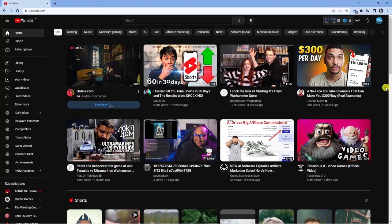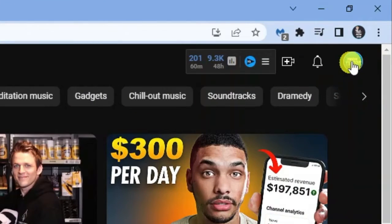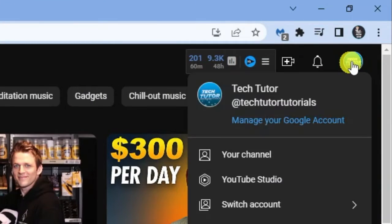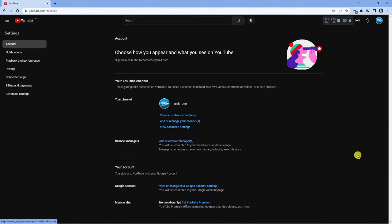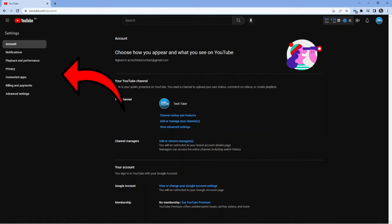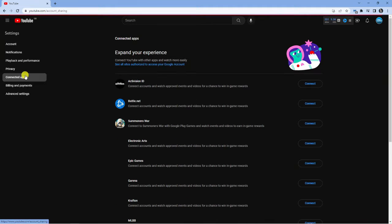So in order to do this, the first thing you're going to want to do is come up to the top right hand corner and click onto your profile icon. What you want to do is come down and click onto settings. From here you're going to get a screen like this and all you want to do is come to this menu on the left hand side and click onto the connected apps option.